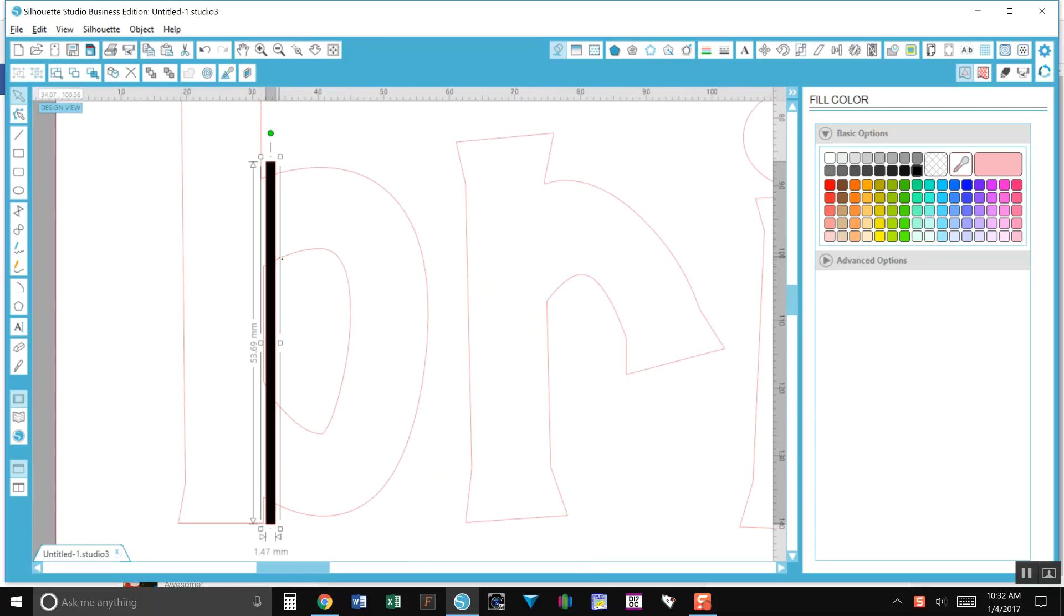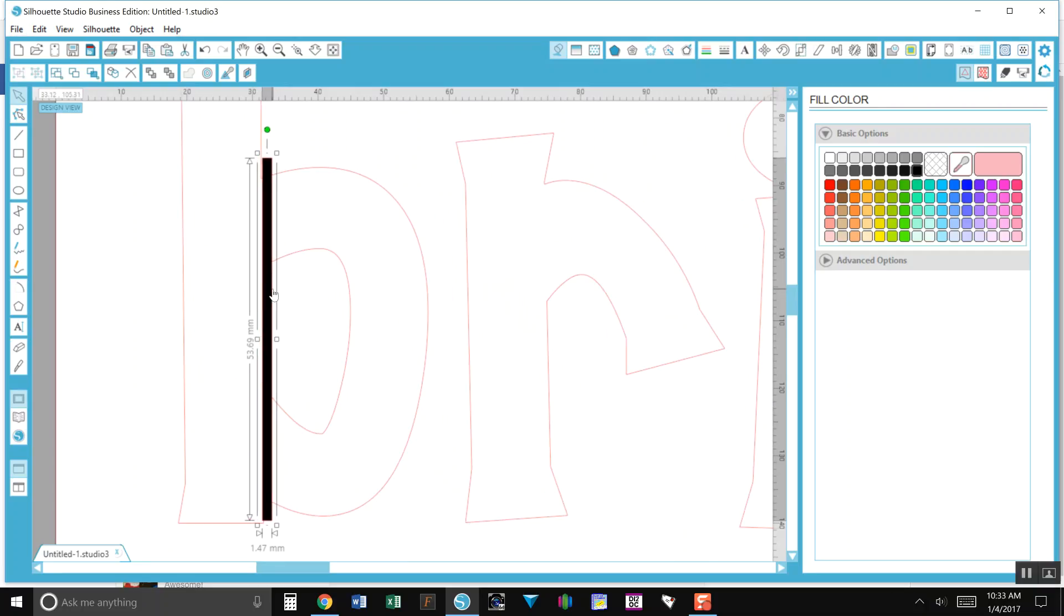What I did to zoom is I held down the Alt key and used my scroll wheel to move it forward or backward to zoom in or out. Then you can move this where you want it.